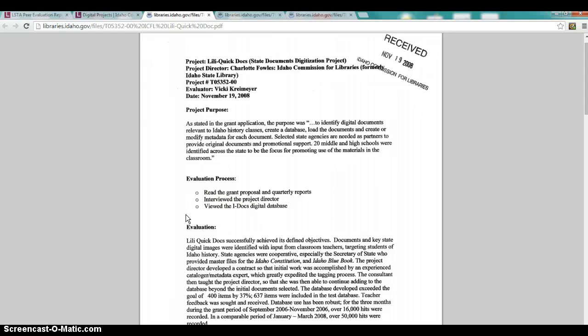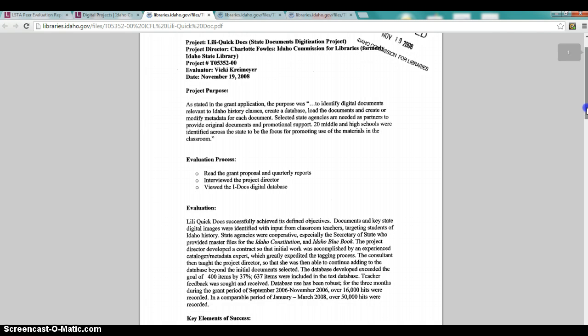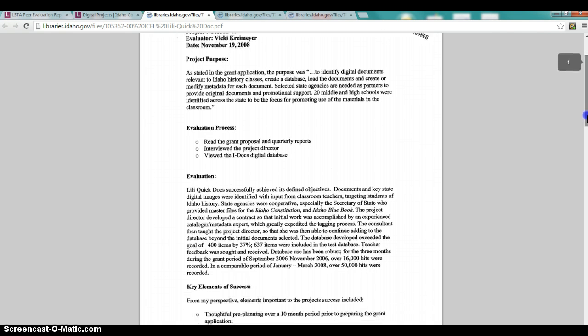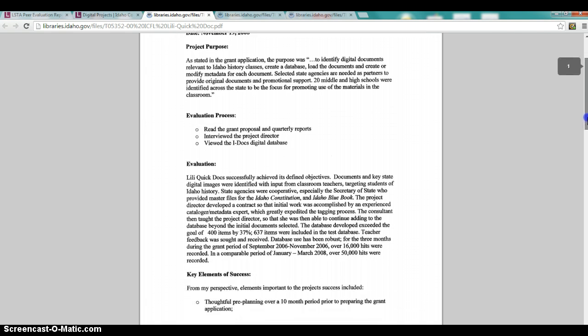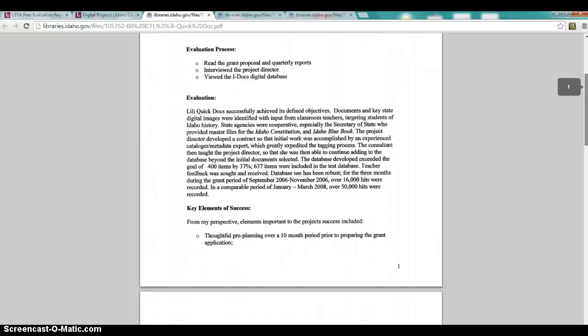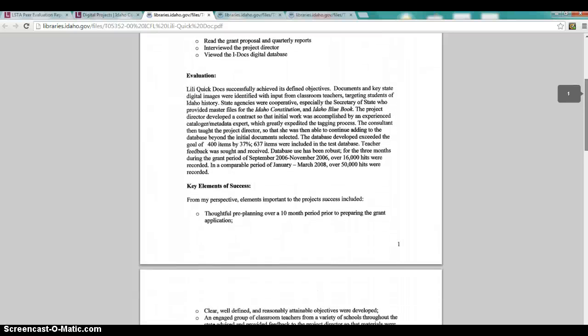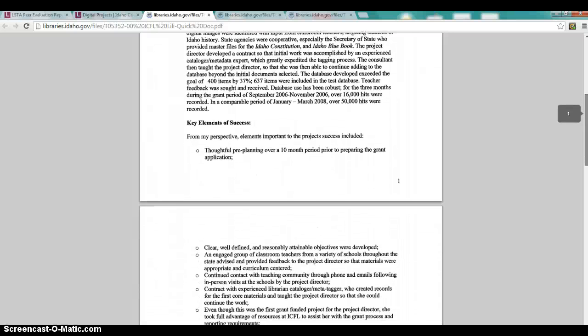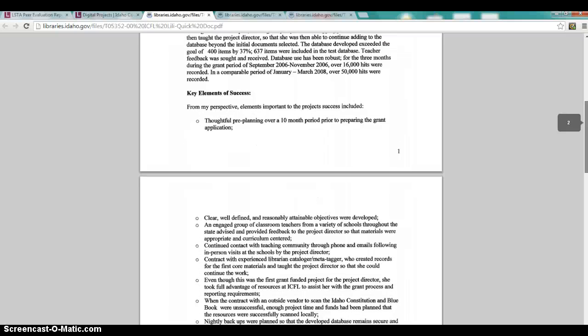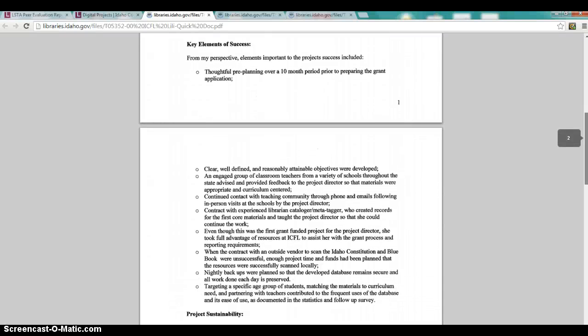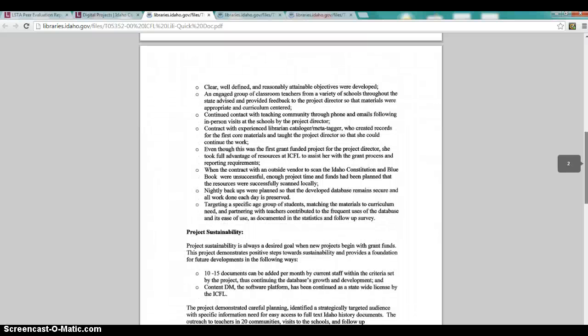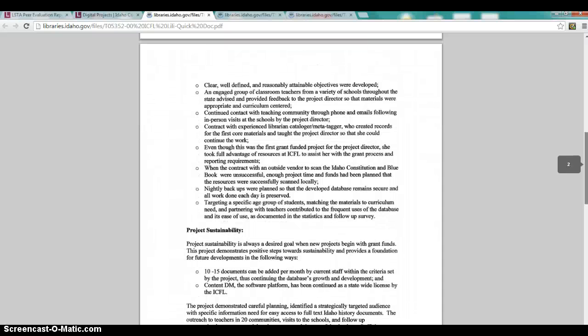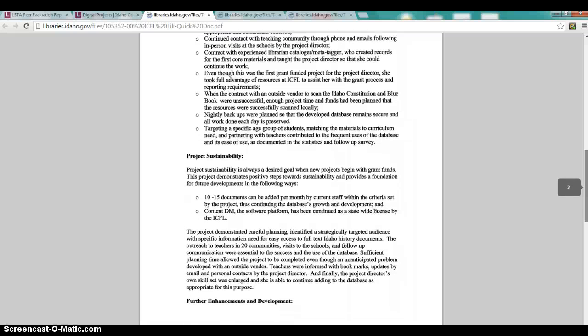And it seems like, especially as you read further in the report, there was a lot more that they could have done. Going down, you have other sections, including the evaluation itself, which is a paragraph. And then there is the key elements of success, which they do a bullet pointed list from their perspective, why the project is so fantastic. And next we have project sustainability.